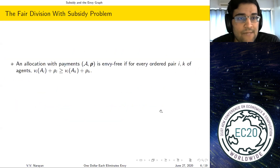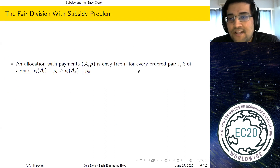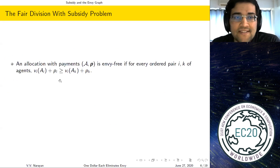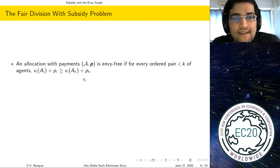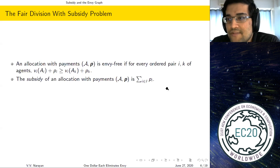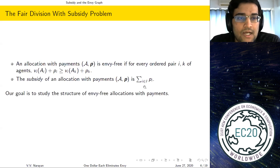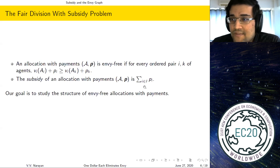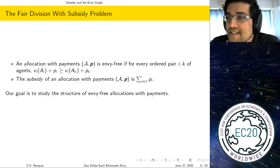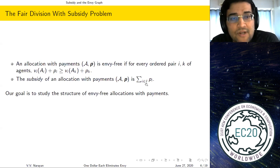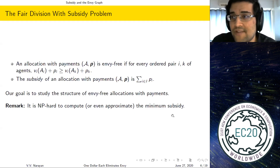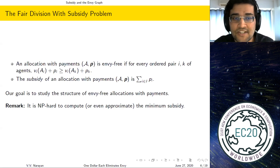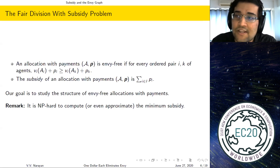Before presenting our results, we need some definitions. An allocation with payments (A, p) is envy free if for every ordered pair of agents, v_i(A_i) + p_i ≥ v_i(A_k) + p_k, so agent i prefers its own bundle plus payment over agent k's. The subsidy is the sum of all non-negative payments. Posing this as a subsidy minimization problem subject to envy constraints doesn't help directly — it's NP-hard to compute the minimum subsidy, and even NP-hard to find a multiplicative approximation.